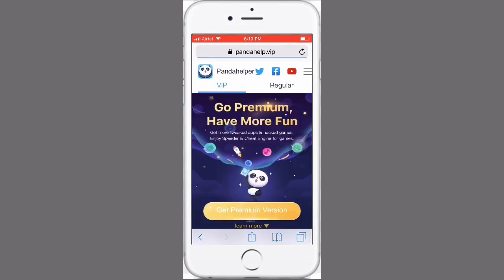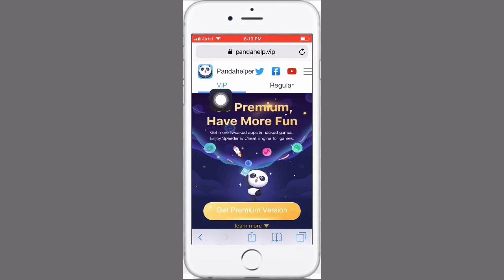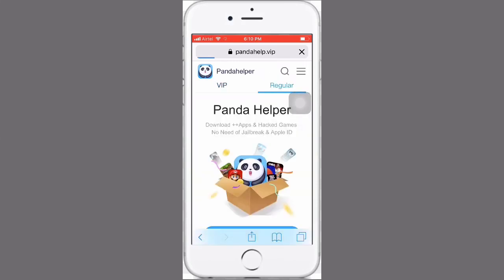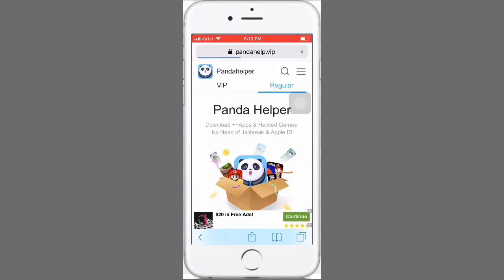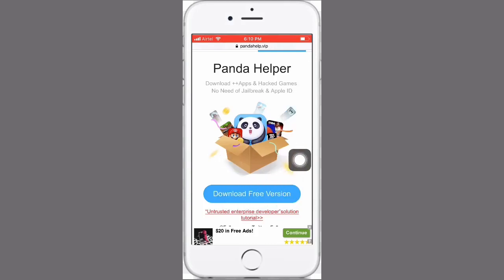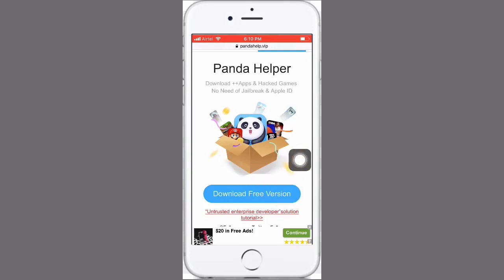Now we can see here the Panda Helper software version. On the left side VIP and right side Regular. Touch on Regular, then you see here Get Download Free Version. Just tap on here.